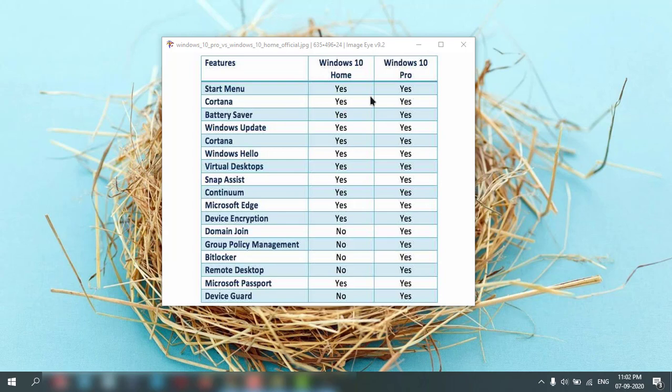So these are the major differences between Windows Home Edition and Pro Edition. The major difference is price. So if you want these advanced things, you can pay a little more for Windows 10 Pro.